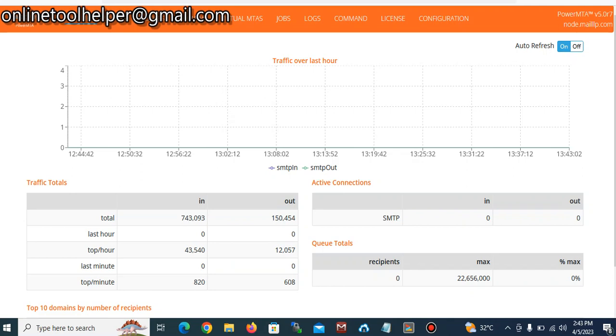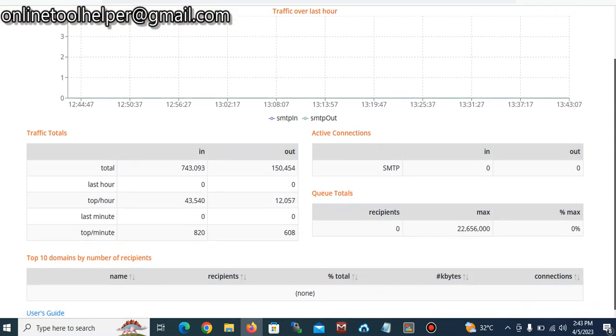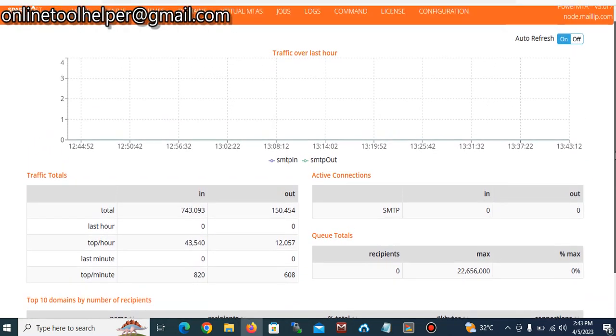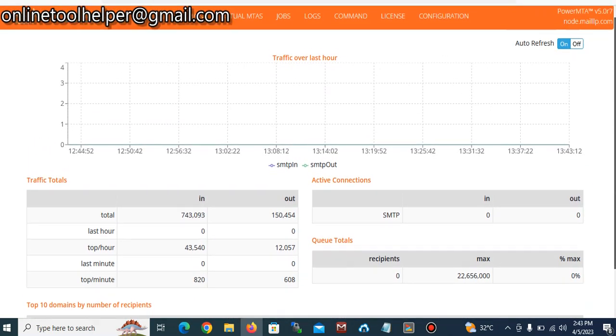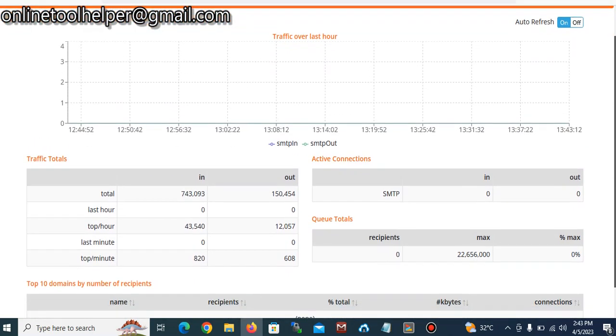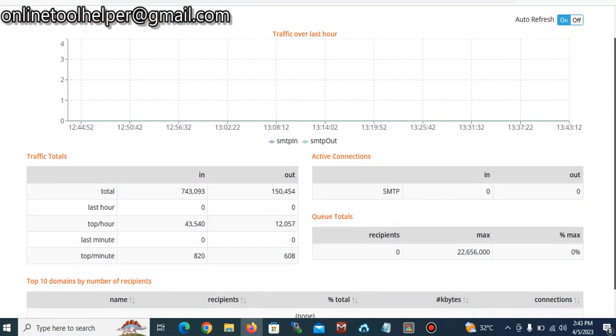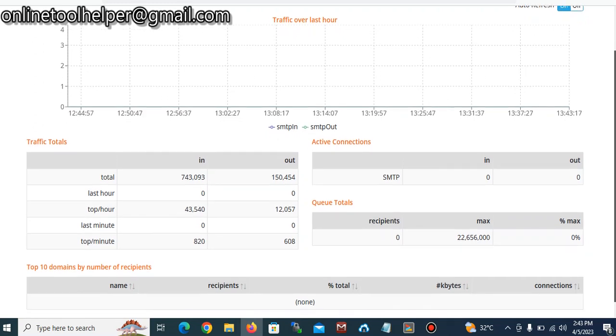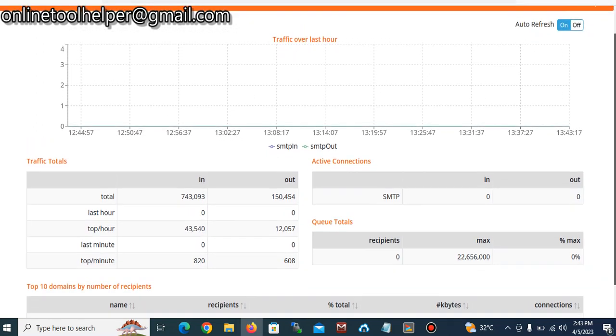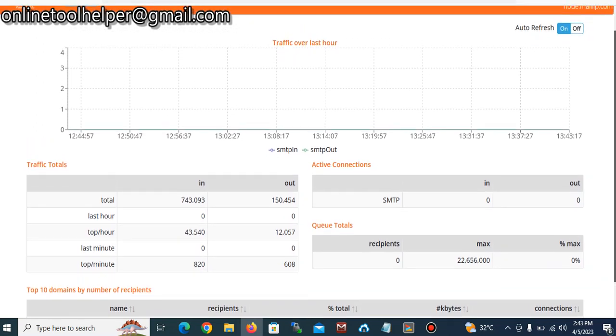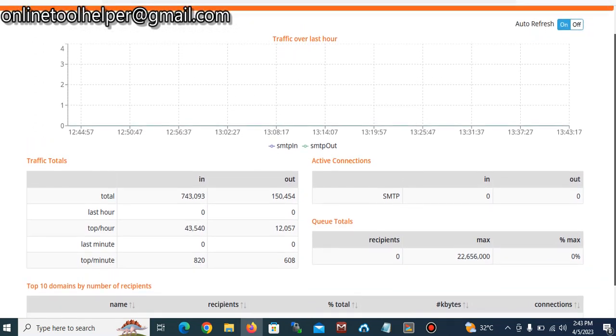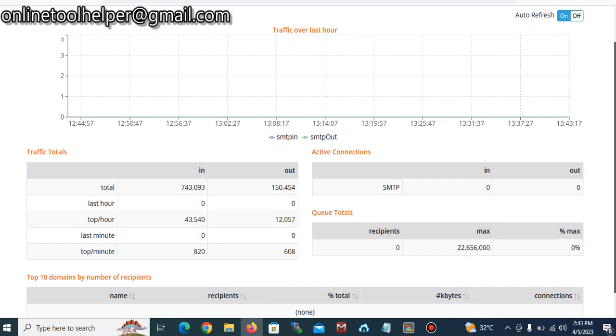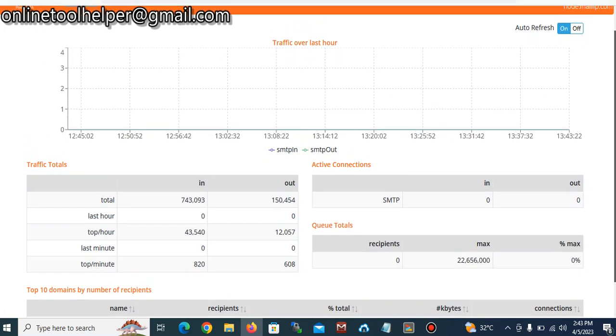Hello guys, welcome to the channel. In this video today I quickly want to show you how you can use your own PowerMTA SMTP server and send unlimited emails for your marketing and for your spam too.